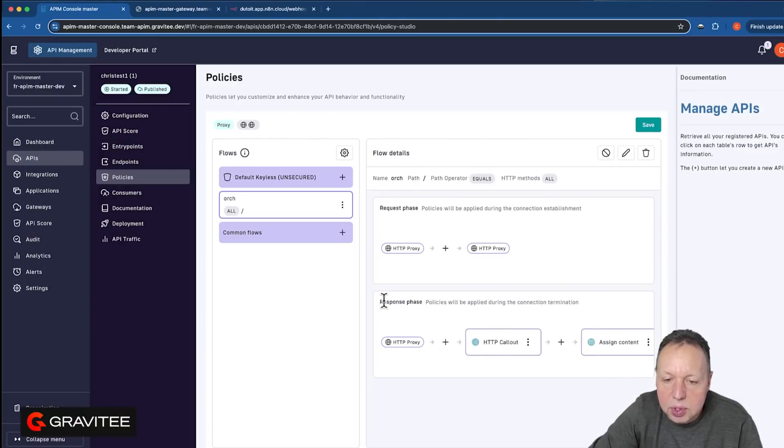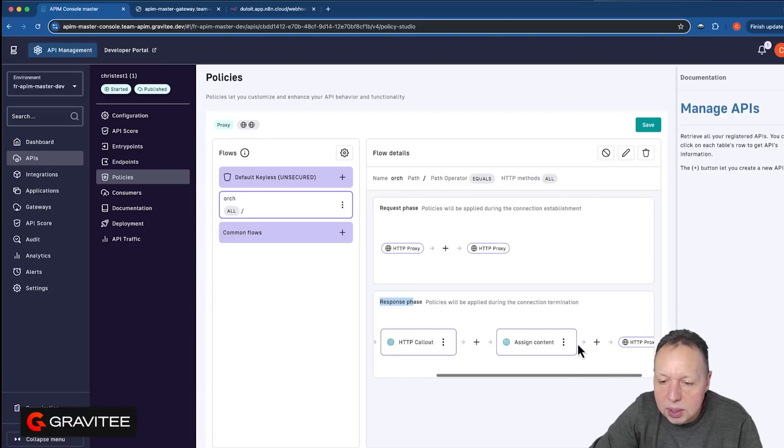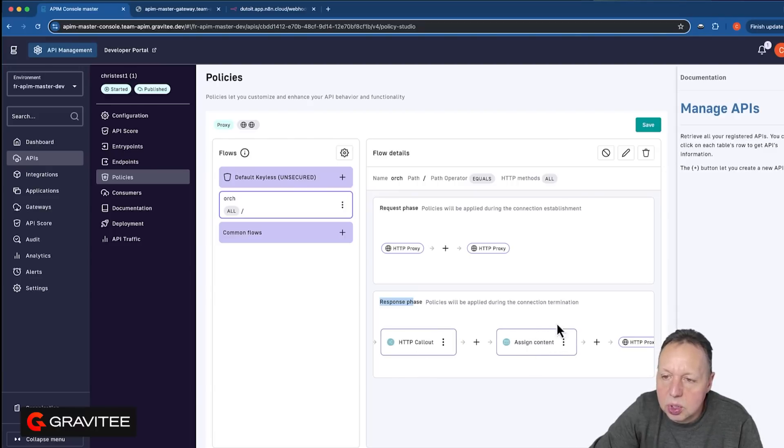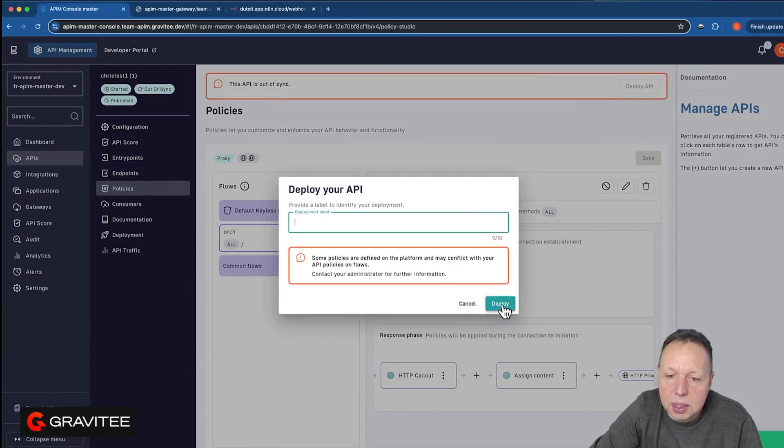So you can see here in the response phase, we're going to call our conversion API, and then we're going to assign the return value into a new JSON body. So I'll save that, deploy our API.